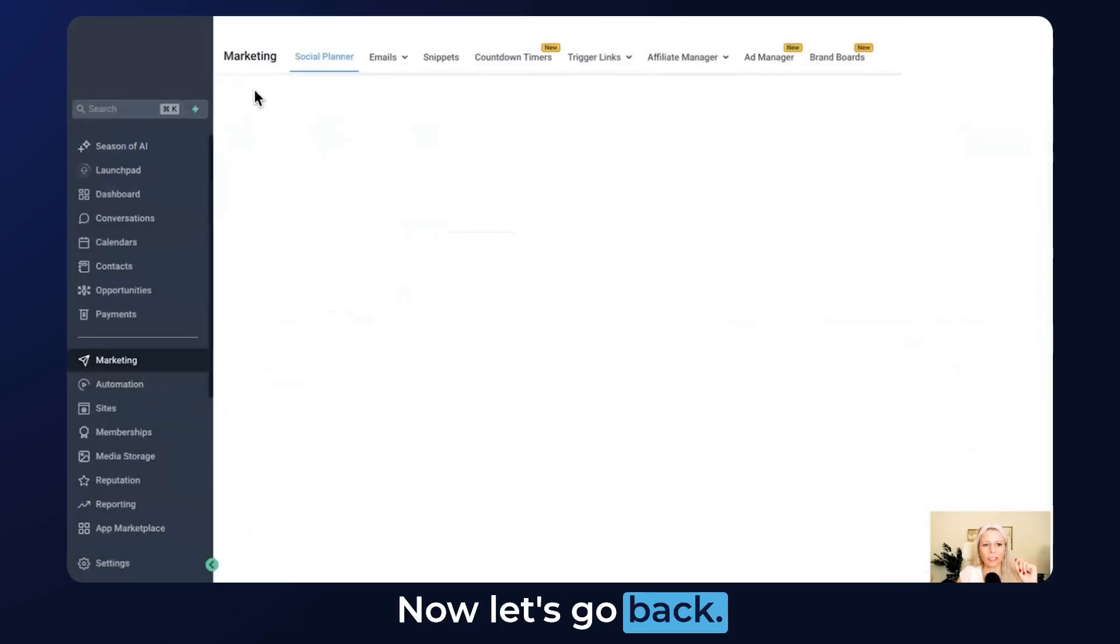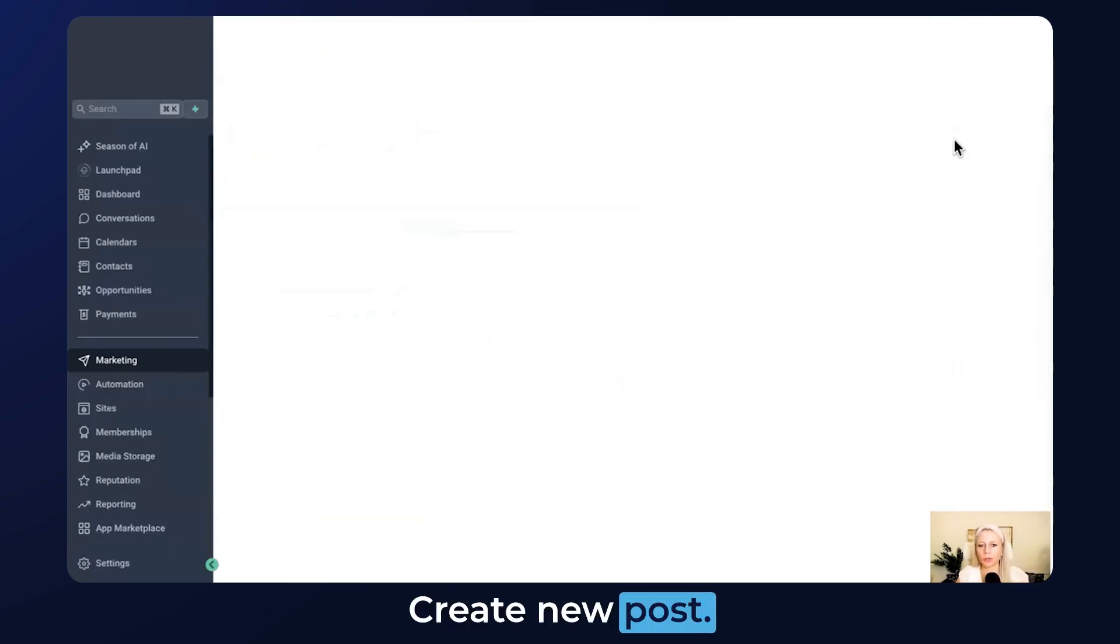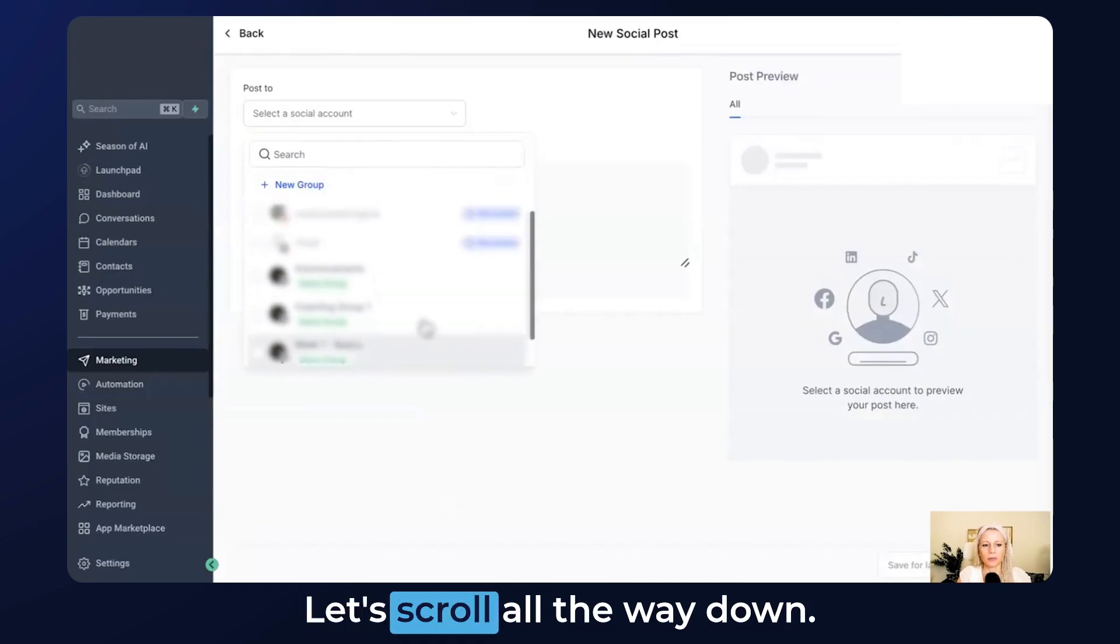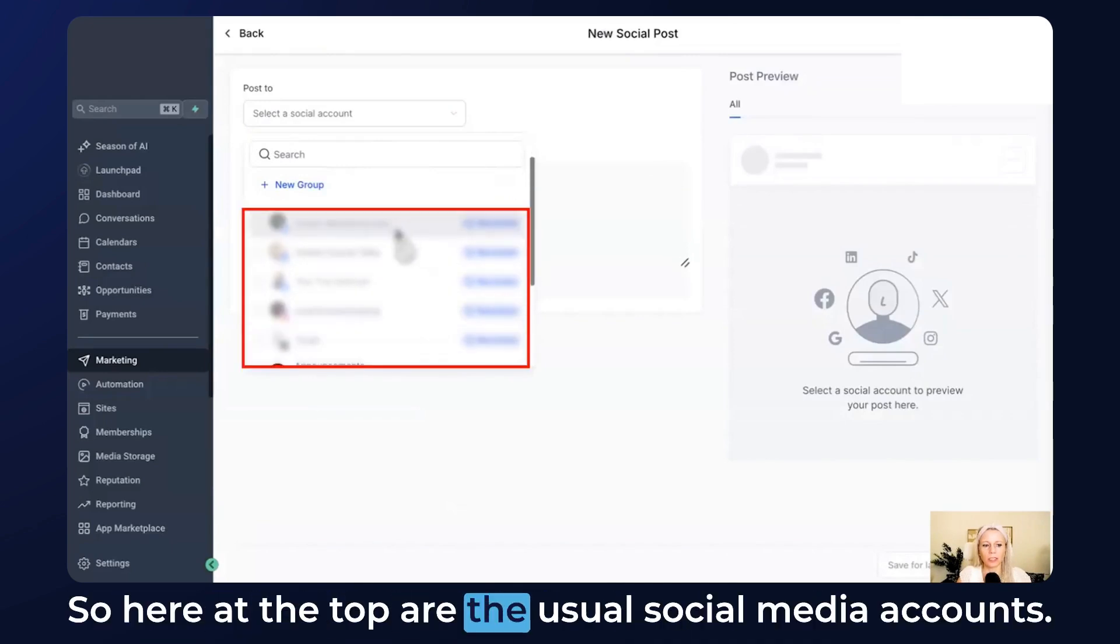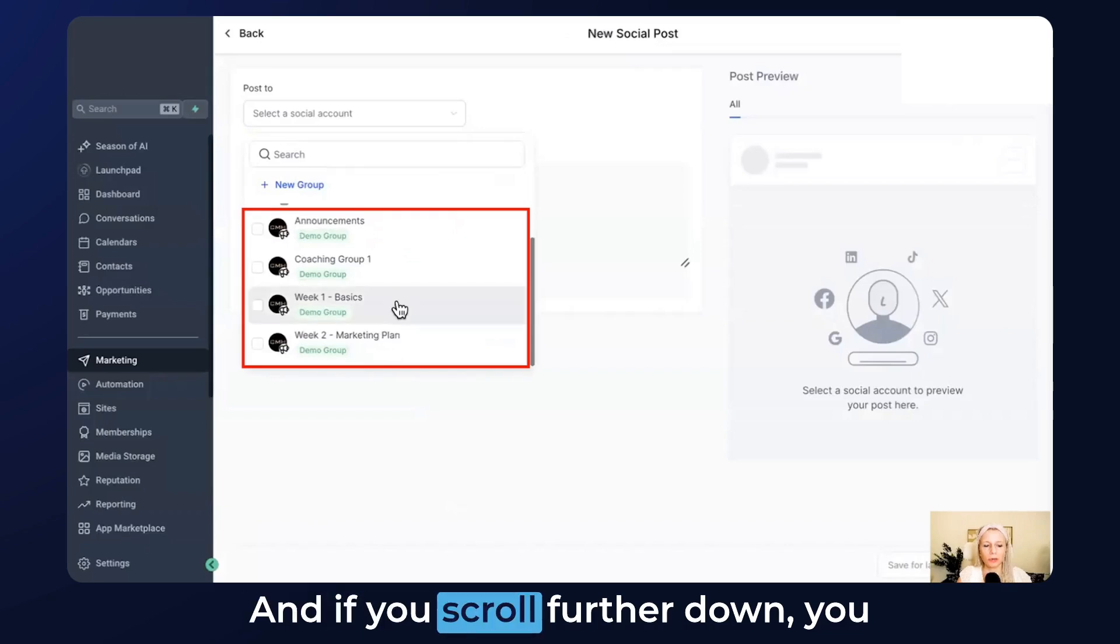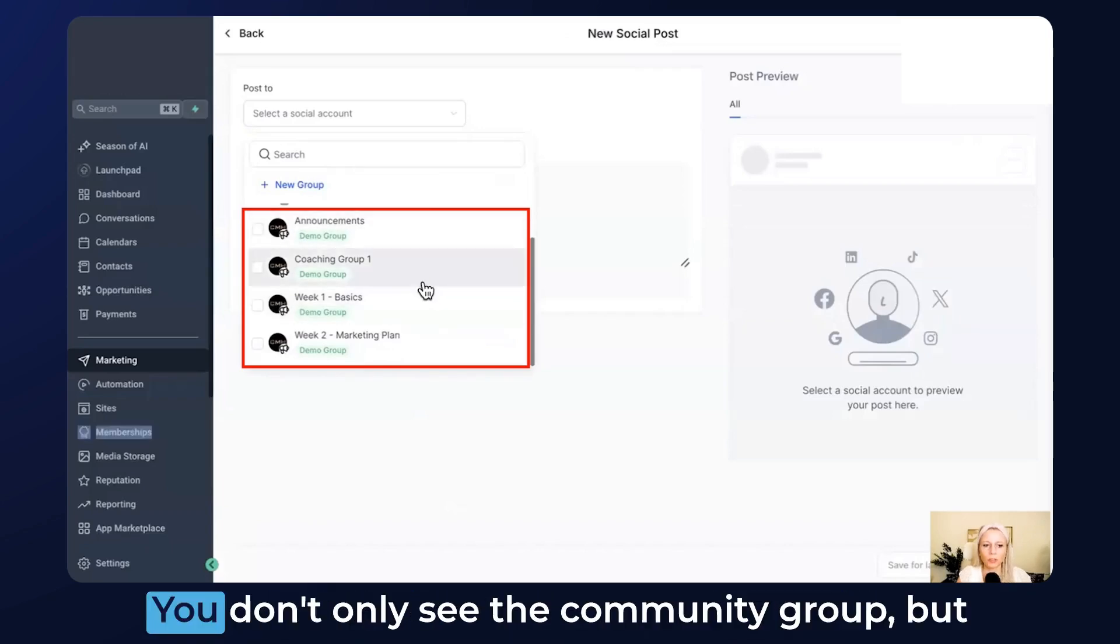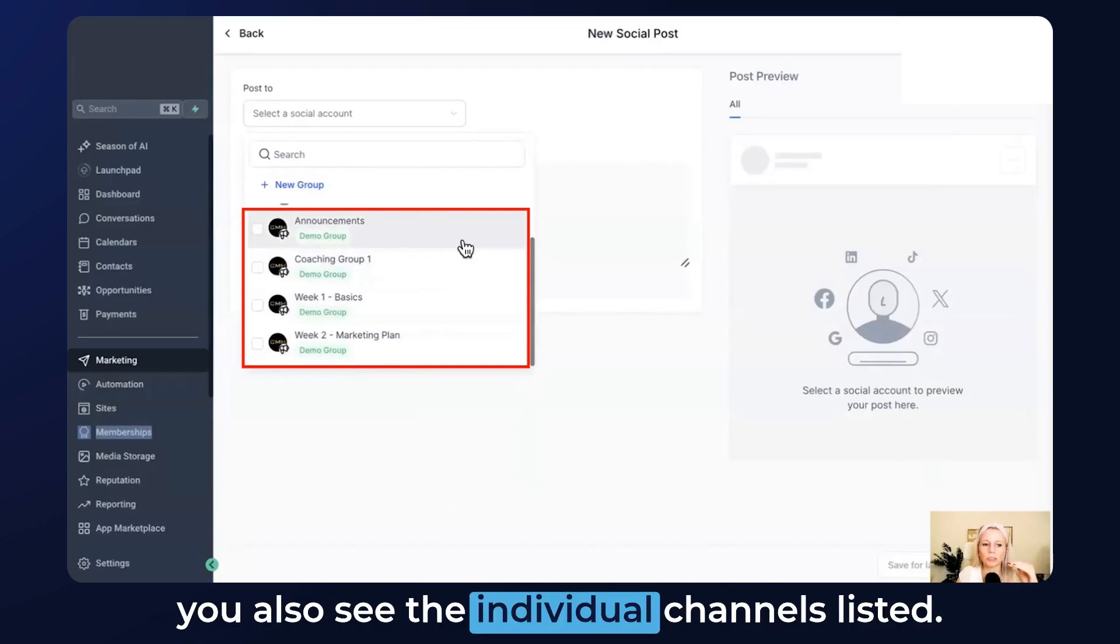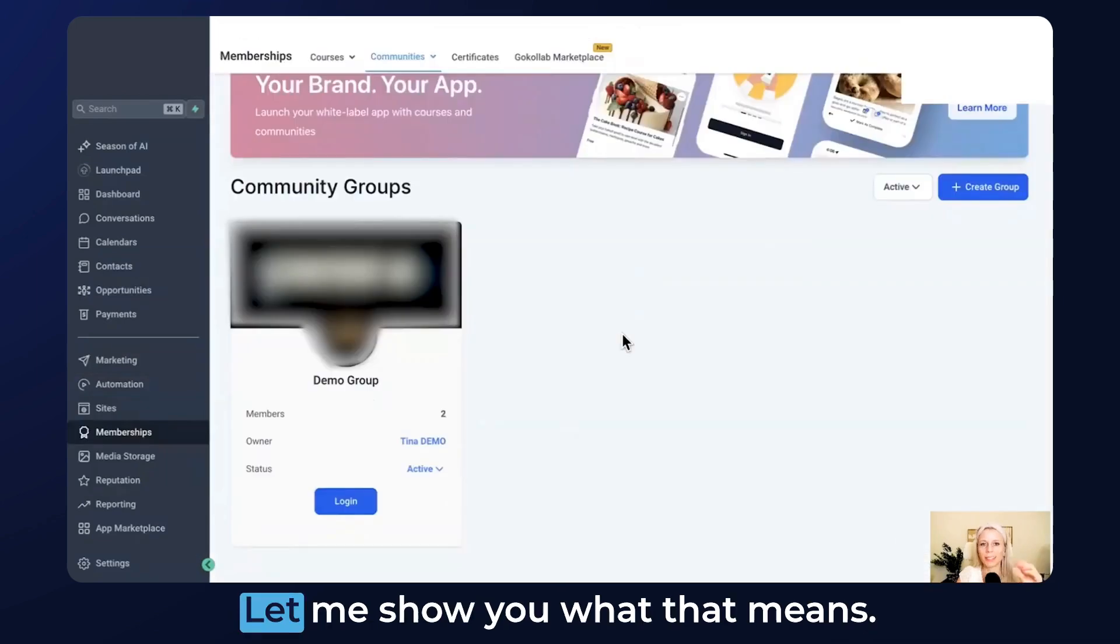Now let's go back. Click New Post, Create New Post, then click the dropdown menu. Scroll all the way down. Here at the top are the usual social media accounts, and if you scroll further down you can see your community group. You don't only see the community group but you also see the individual channels listed.